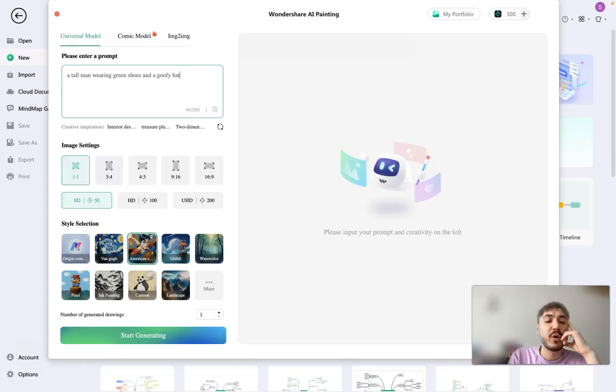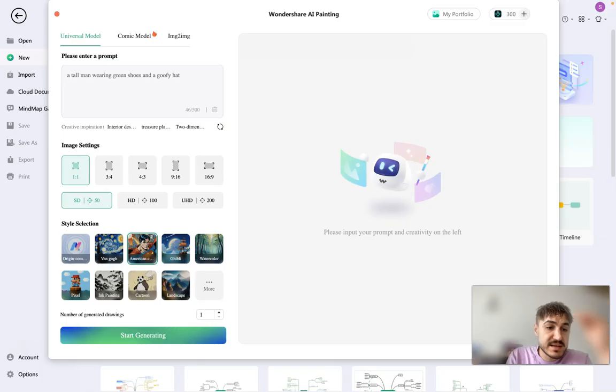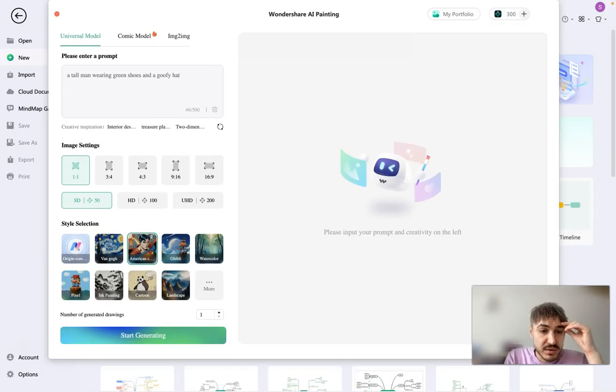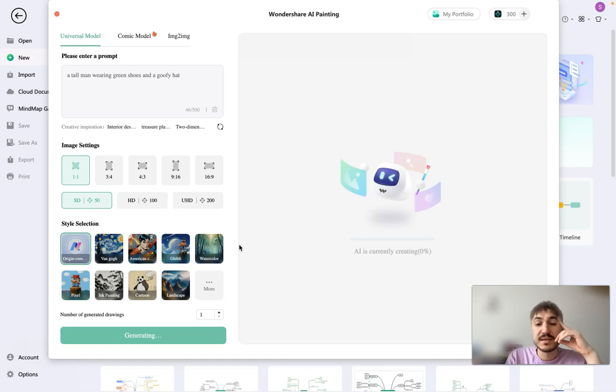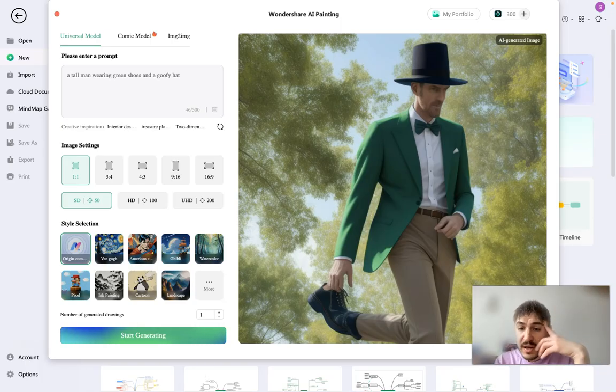So image settings one to one, three to four, four to three. It's okay. HD, as the end styles, original. I'll be original. Start generating. Let's see. I made it faster for you. It took five seconds to generate a picture.